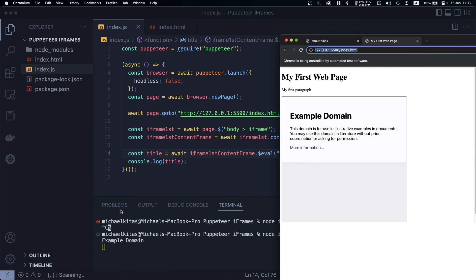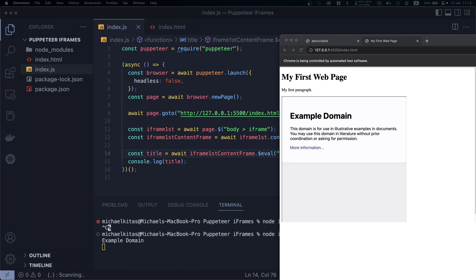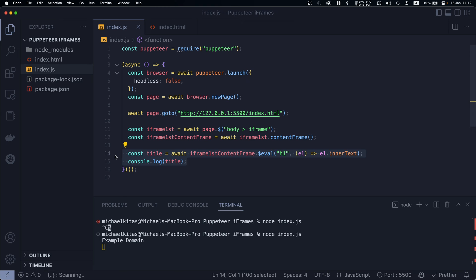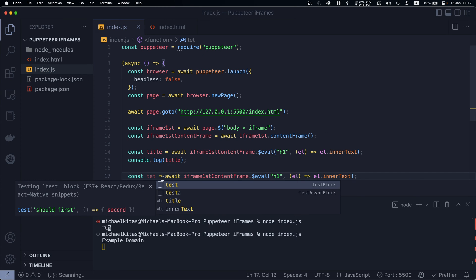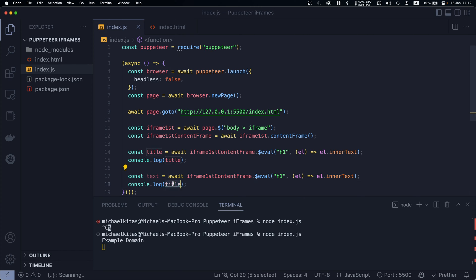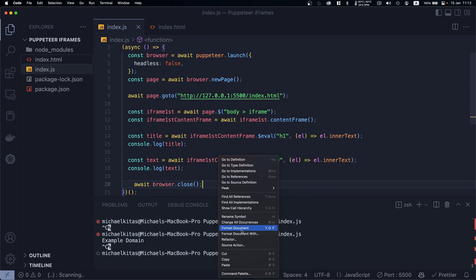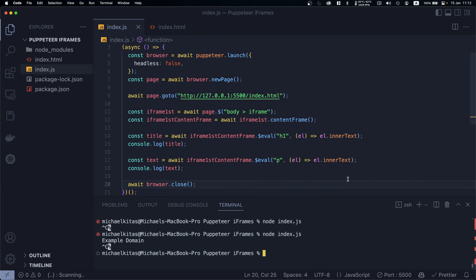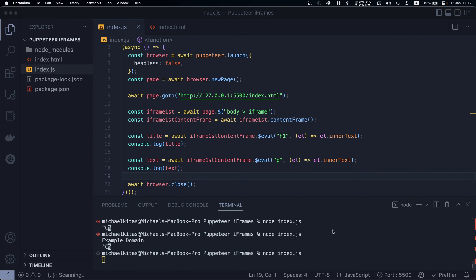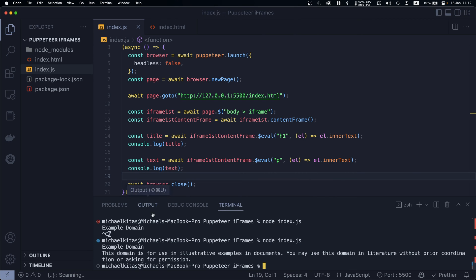When we run it, we get 'Example Domain' — it successfully retrieves the title from within the iframe. We can do the same for the p tag. After adding `browser.close()` and running the command again, we get both the example domain and the paragraph text, which are correct.